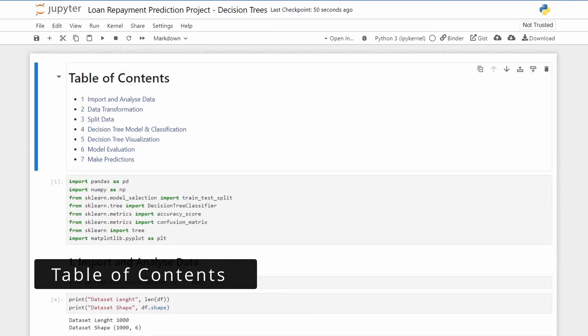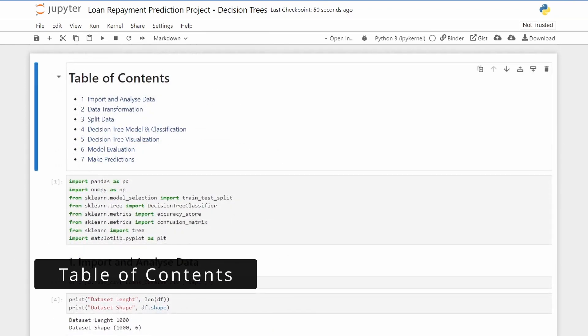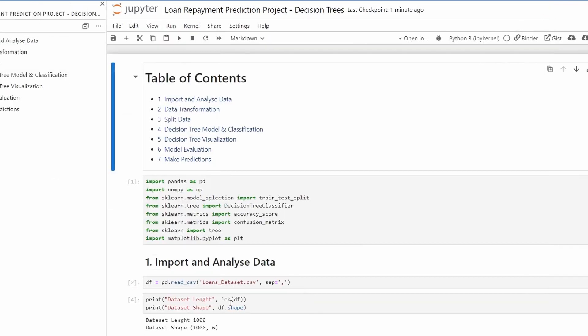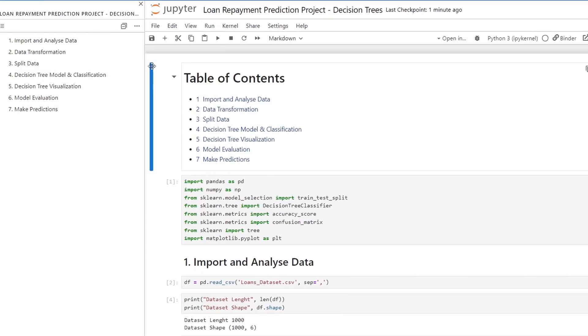Now about the table of contents, where can you find it? If you go to View and then Left Sidebar, Show Table of Contents, you can see here the new built-in table of contents.